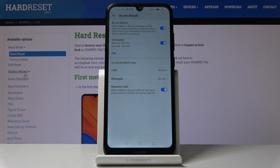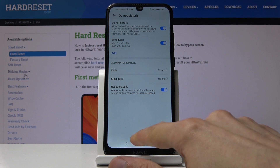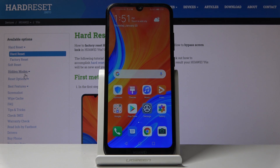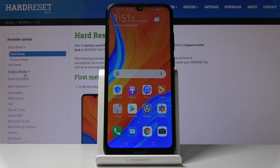That is how you set up Do Not Disturb mode. If you found this helpful, don't forget to hit Like, Subscribe, and thanks for watching.